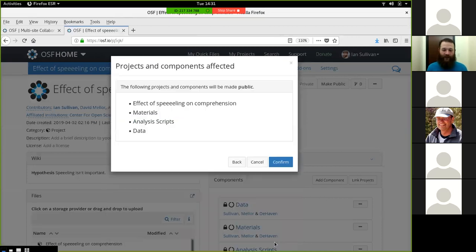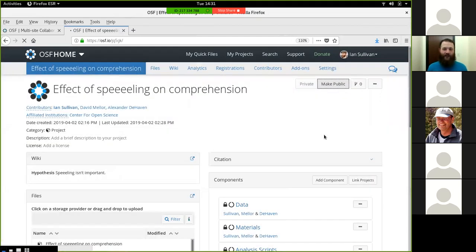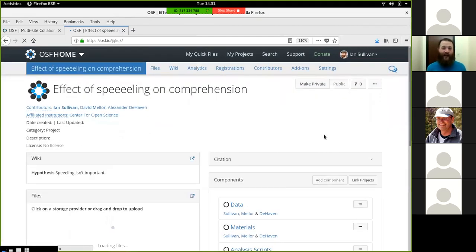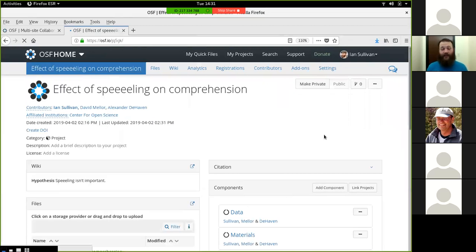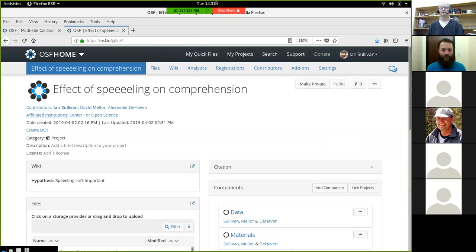So that's the very basics. I'll send out some information about other instructional and reference material that we have, but I'm happy to take any questions. You can put questions into the chat window or come in with your video and raise your hand.